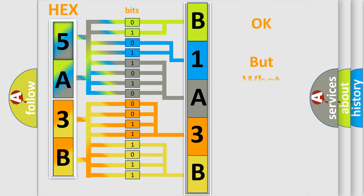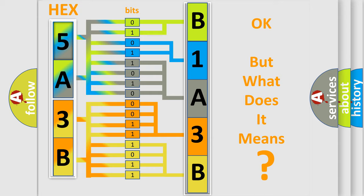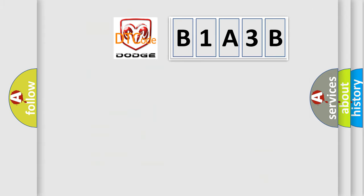We now know in what way the diagnostic tool translates the received information into a more comprehensible format. The number itself does not make sense to us if we cannot assign information about what it actually expresses. So, what does the diagnostic trouble code B1A3B interpret specifically?